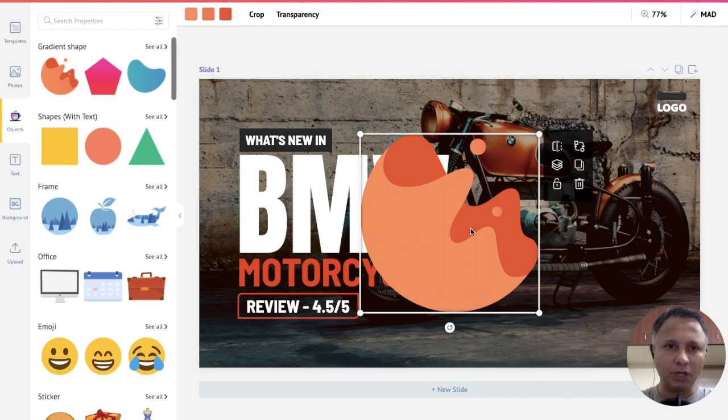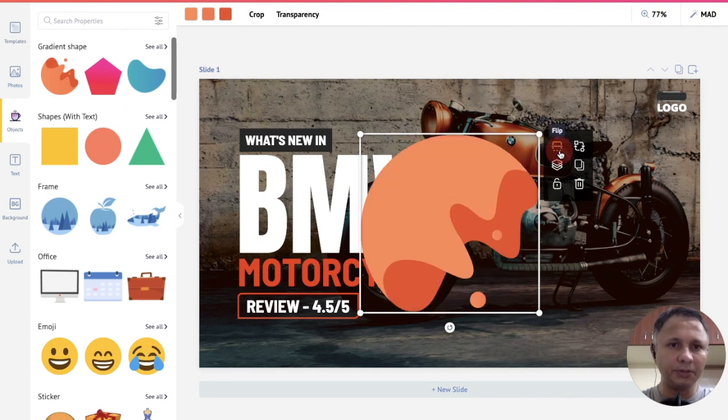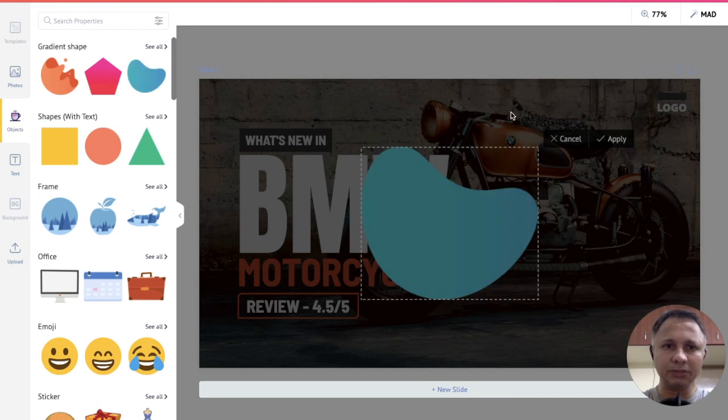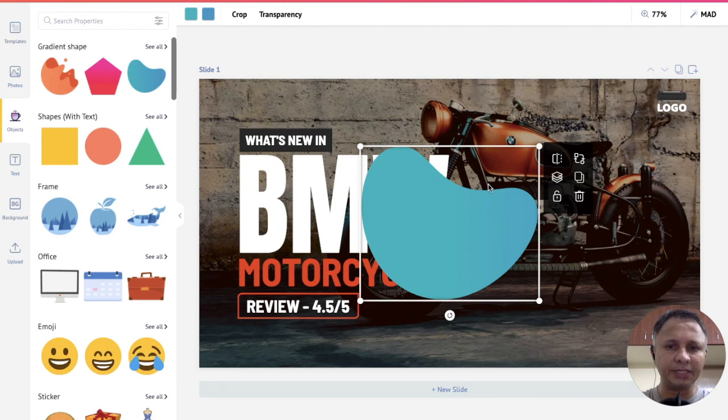Now when you click on it, you will also notice that you can flip it. You can replace it. When you click on replace, you can click on any of these objects here. For example, this one and click on apply here. And notice how the object gets replaced.